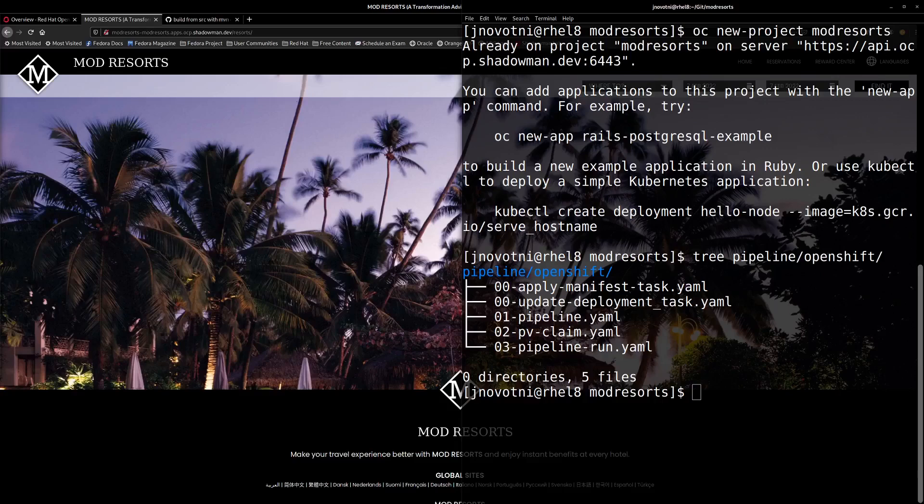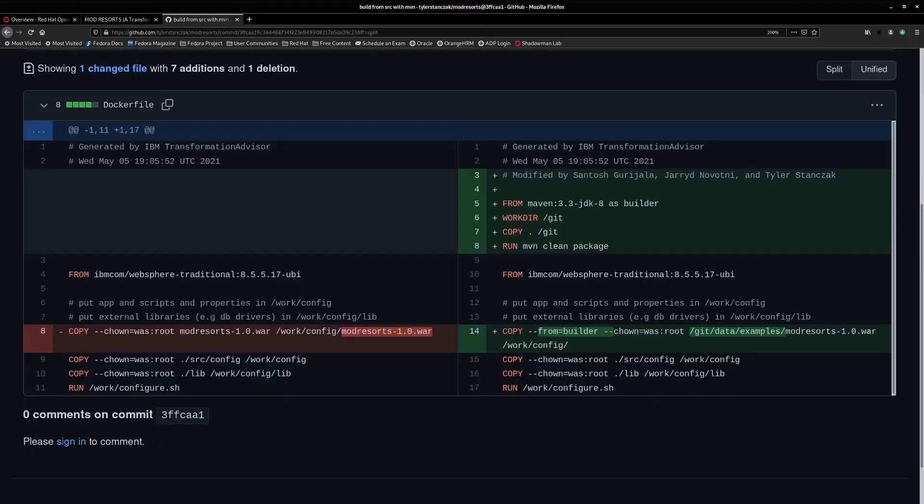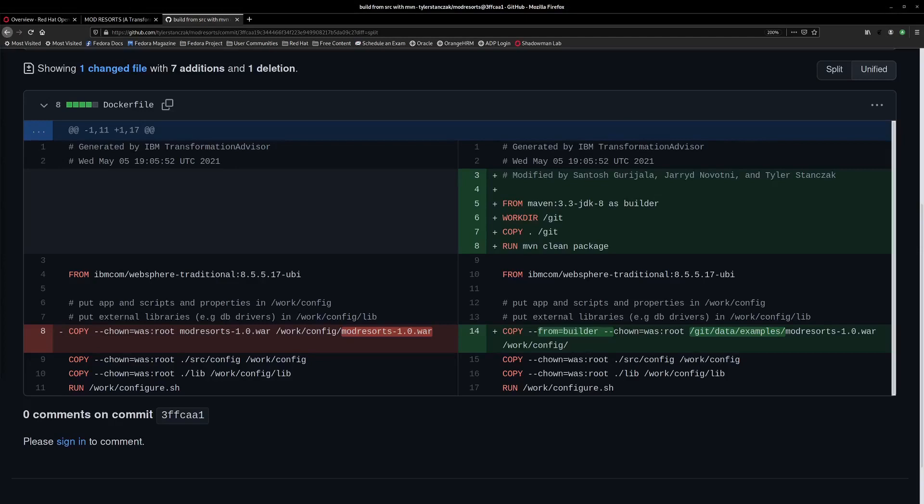Let's take a look at the Dockerfile in GitHub. So on the left we have the Dockerfile that was generated by Transformation Advisor which expects to build our container with the application artifact in a WAR format. Jared and I however decided we wanted to build this application from source code directly, so we've made a few modifications as you can see on the right which is the new Dockerfile. The pipelines provided by TA are very flexible and can be customized to suit your needs.